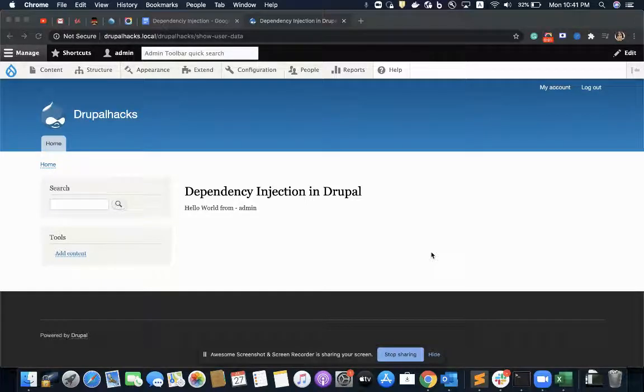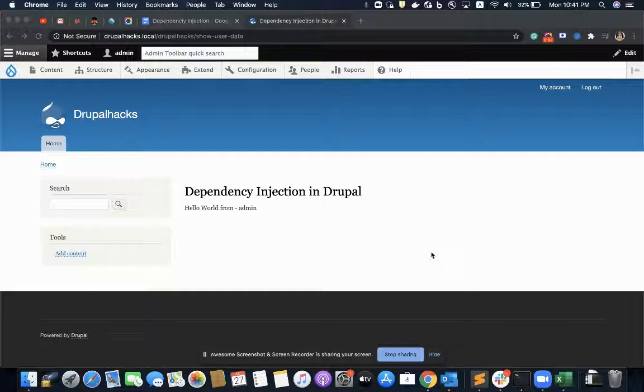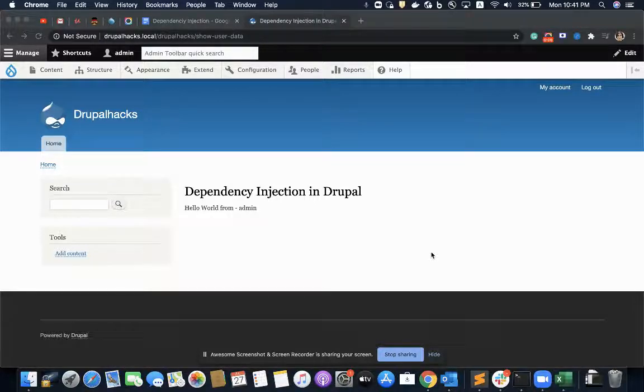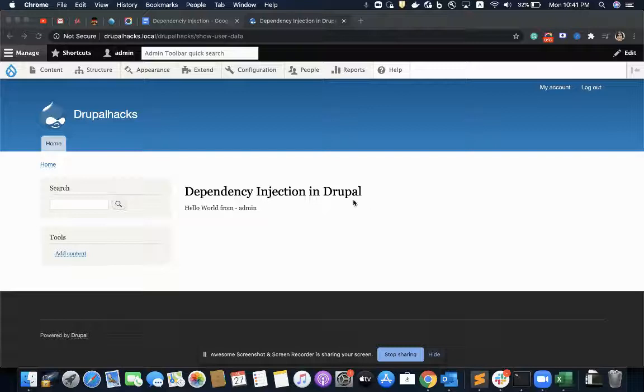In this video, we will learn what dependency injection is, why to use it in Drupal, what are the benefits of it and how to use it in Drupal.